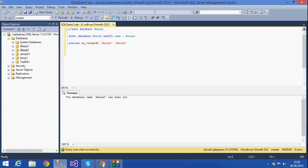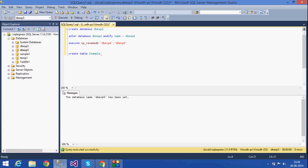The next thing is how to create a table in a database. We use the CREATE TABLE statement followed by the table name — for example, 'example1'. We have to select the database db_exp5 first. The table requires columns like ID of data type int, and name of type varchar(50). This is how I can create a table.